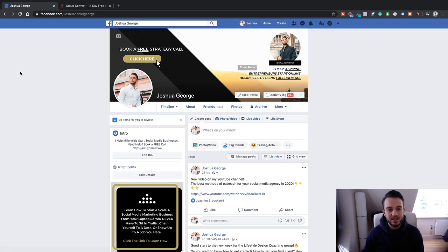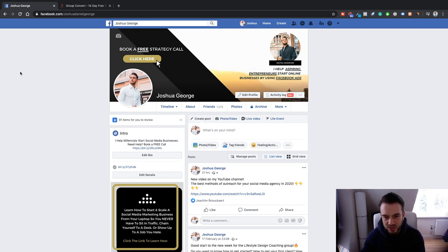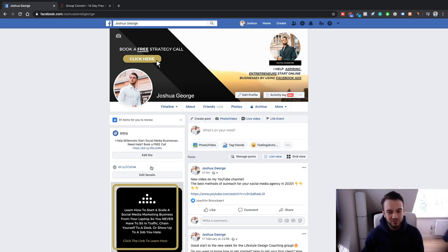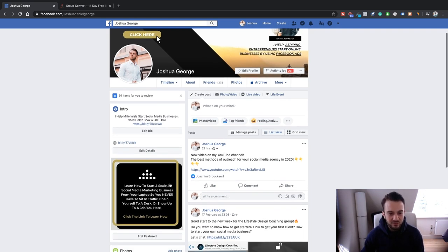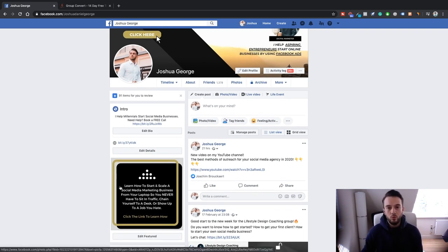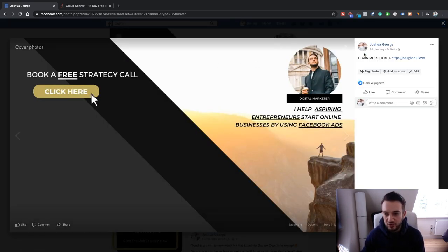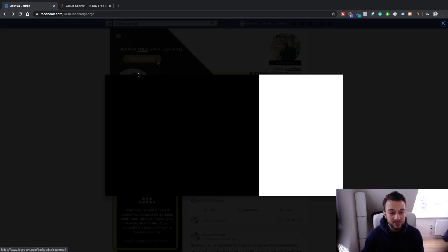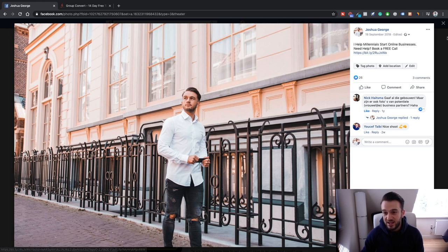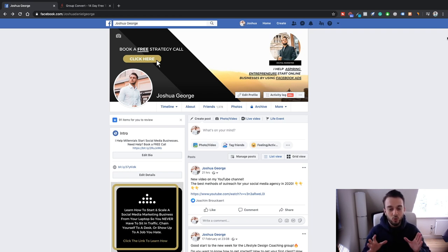My cover photo explains in a nutshell what I do — I help aspiring entrepreneurs start online businesses — with a call to action to book a free strategy call. In my bio I've got another link to the same thing, and a website link as well. I've also got a featured photo that says 'Learn how to start and scale your social media business from your laptop.' Even if you click my cover photo or profile photo, it all leads to the same place — book a free strategy call. I want you to do the exact same, but pointing to your Facebook group.